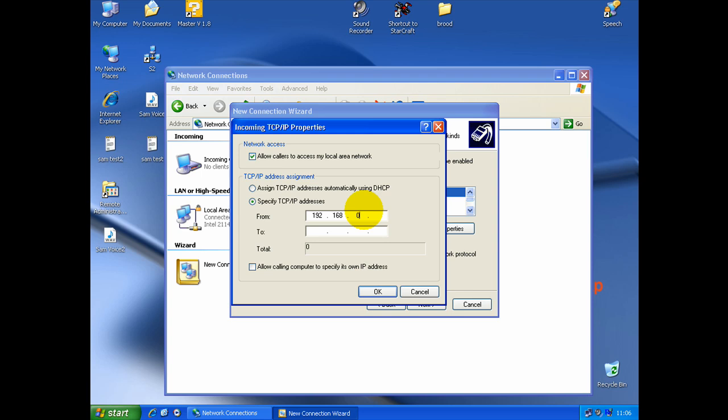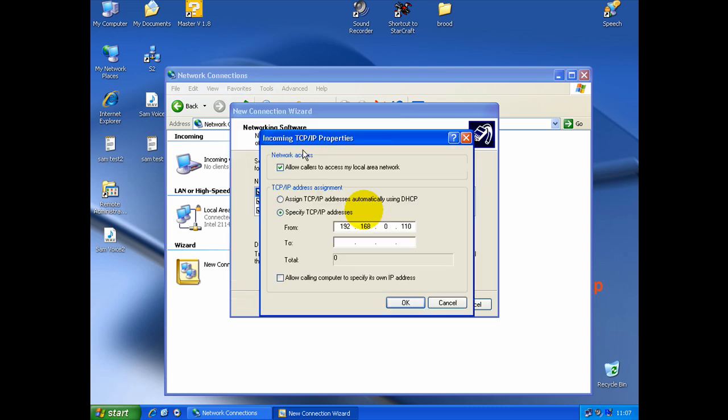It's important to select this IP to control. You need to put a range of IP. Because it's the computer here, it's a server. So, it gives an IP address to other computers connect to the VPN.